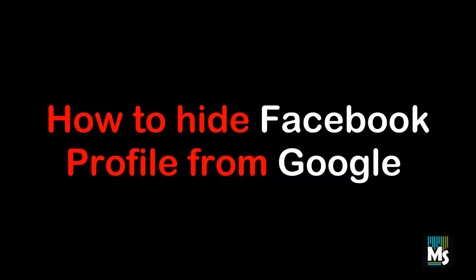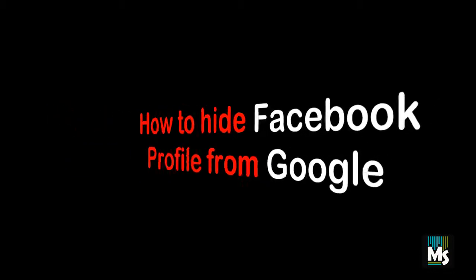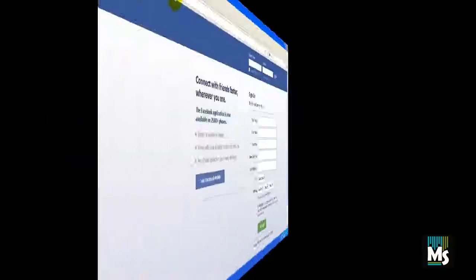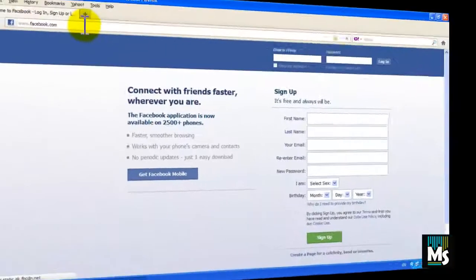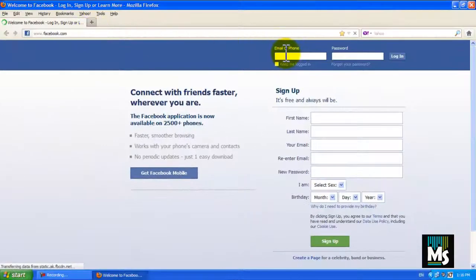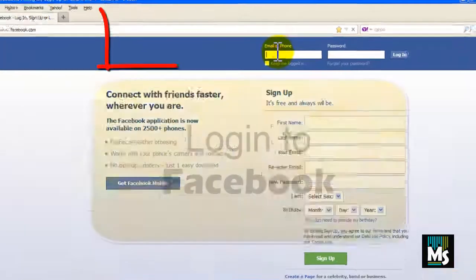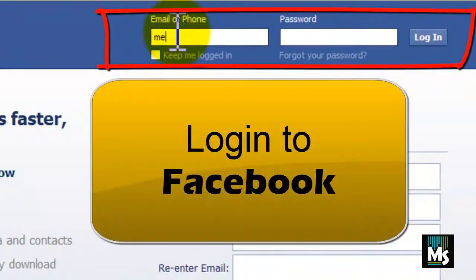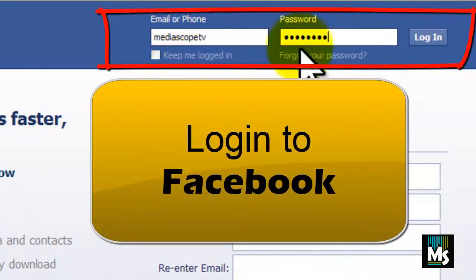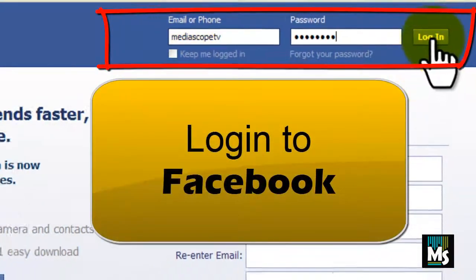Hi everyone, in this video we are going to show you how to hide your Facebook profile from Google search engine. Log in to your Facebook account by giving user name and password.